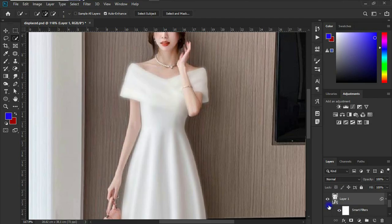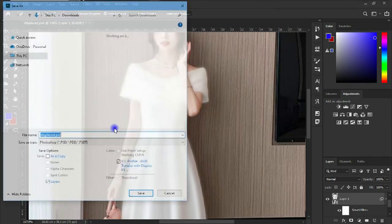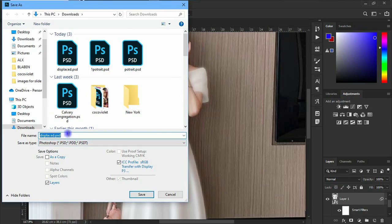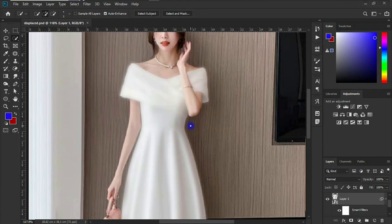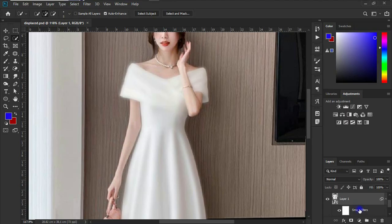And now the next thing we are going to do is to actually save this as a displacement file. So to do that, go to file and choose save as, that's Shift+Ctrl+S, and let's save this as displaced file. Let's hit on save. Now that we've saved the displacement file, quickly let's delete the Gaussian blur effect that we applied to it. So select the smart filter option that we have over here and drag it to the delete icon.